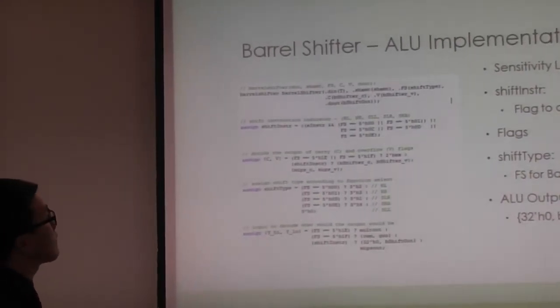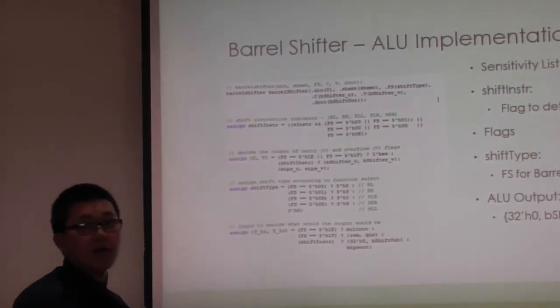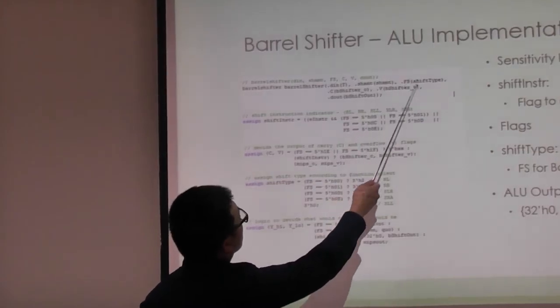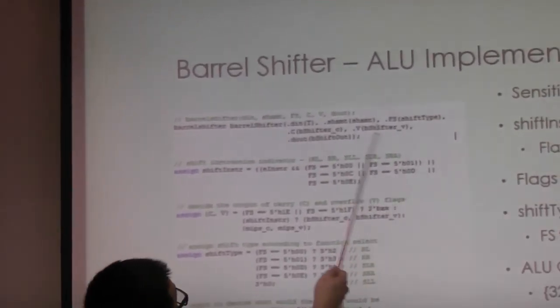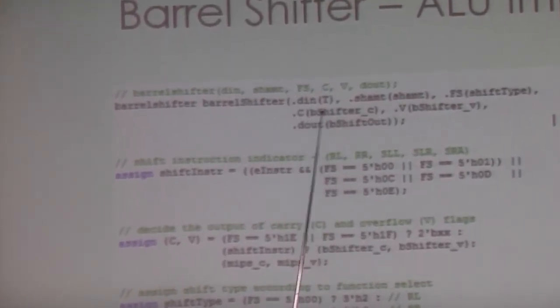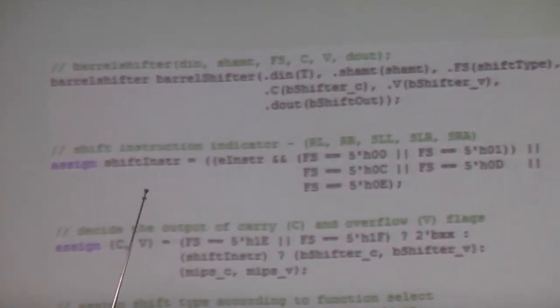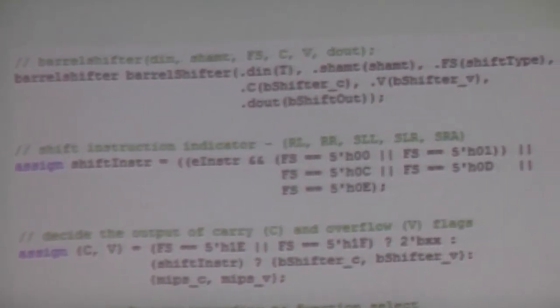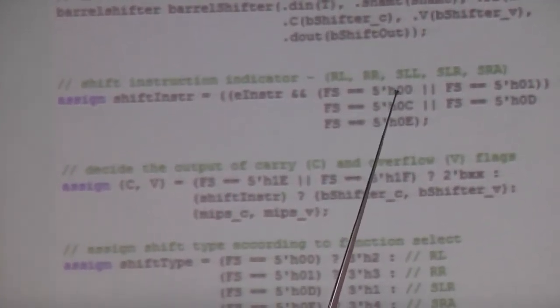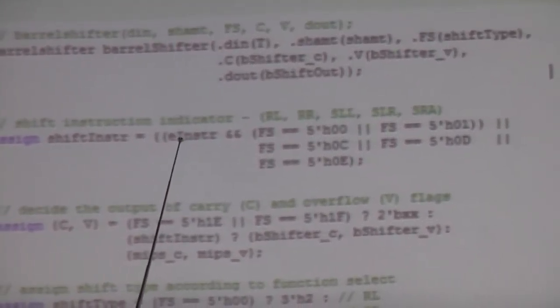For the barrel shifter implementation, it is instantiated in the ALU with a sensitivity list on data_in and shift_amount. We determine the instruction type using a flag that checks whether the instruction is a shift — that is, whether it's rotate left, rotate right, shift left logical, shift right logical, or shift right arithmetic — combined with the enhanced instruction signal to avoid confusion with other instructions.